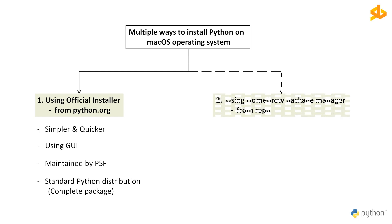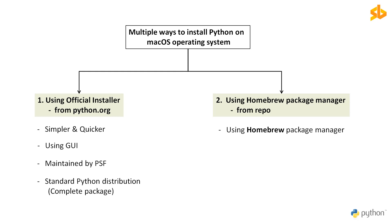Second method is also easy, but it involves using a package manager Homebrew. Using the terminal, we will run a series of commands to setup Python. The Homebrew package manager is a popular method for installing Python on macOS because it's easy to manage from the command line and offers commands to upgrade Python without having to go to a website.